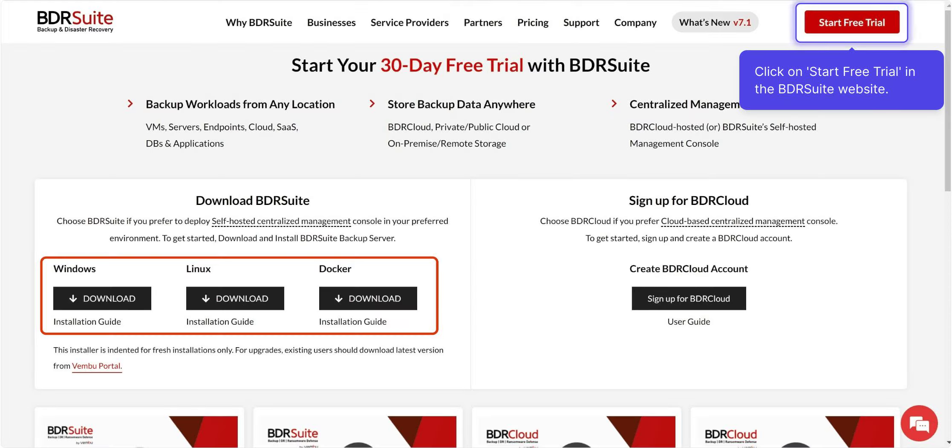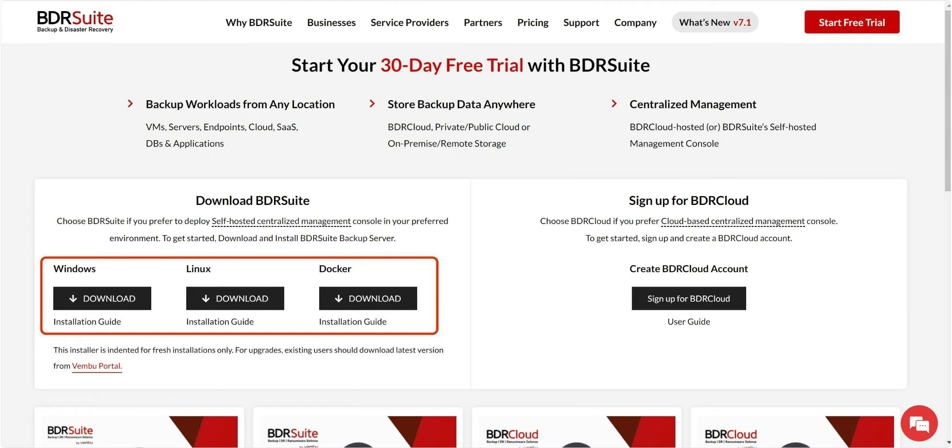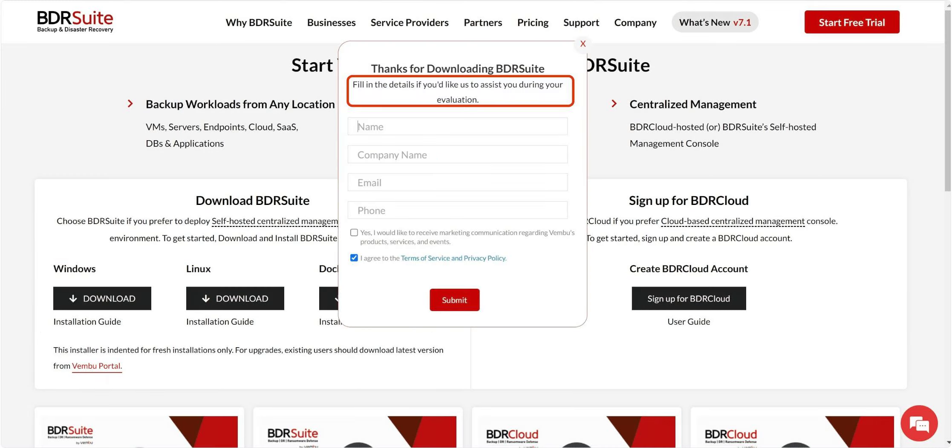To get started, click Start Free Trial in the BDR Suite website. Download and install BDR Suite on Windows or Linux machines, or even as a Docker container. For a step-by-step video on how to install and set up a backup server, check out the link in the description. Be sure to fill in the form provided for technical assistance.